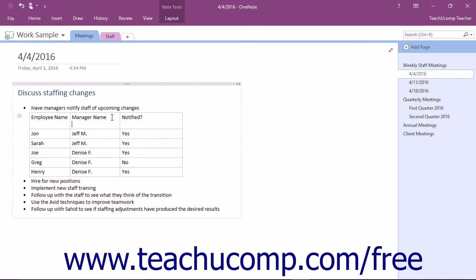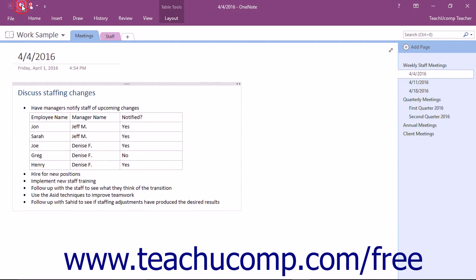To format the contents of a table, you need to first select what to change. One way to select cells or content within cells is to simply click and drag over them.